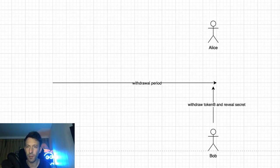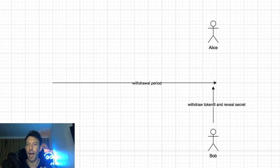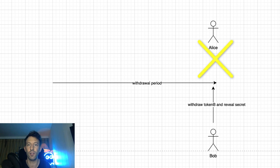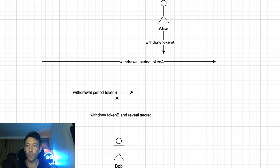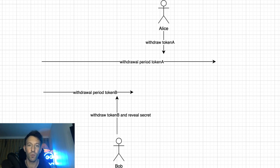There is one last risk that's a bit more subtle. What if Bob withdraws token B just before the end of the residual period? In this case, he will get token B, but Alice needs to wait for Bob's withdrawal to see the secret, and it might be too late for her to withdraw token A before the residual period ends, allowing Bob to reclaim token A on Ethereum as well. To prevent this, you can make the residual period of token B shorter than the residual period of token A. Even if Bob waits until the last moment to withdraw token B, Alice will still have enough time to withdraw token A before its residual period ends.